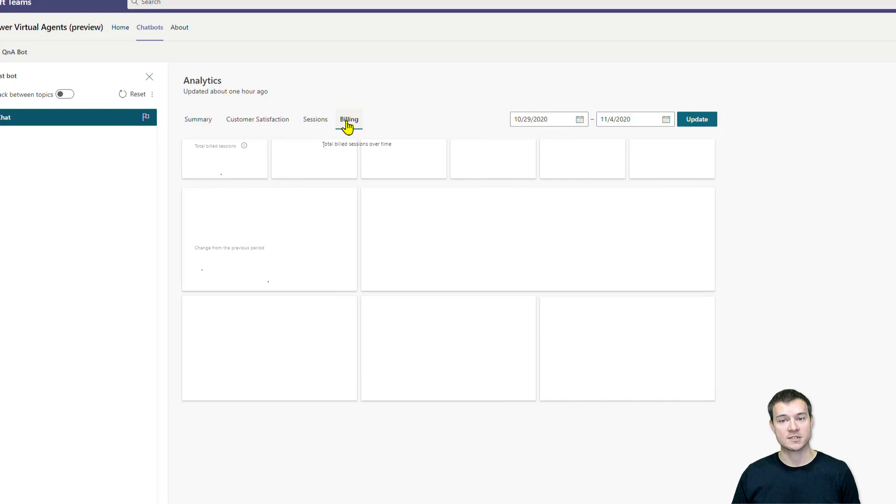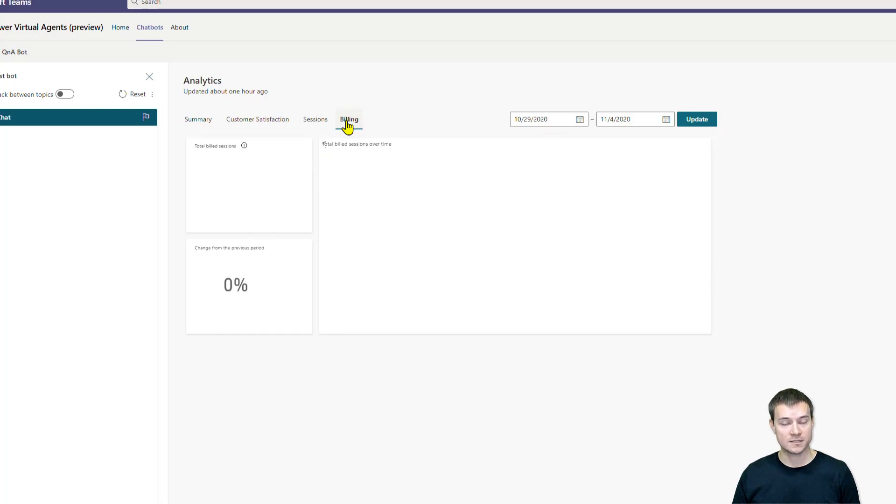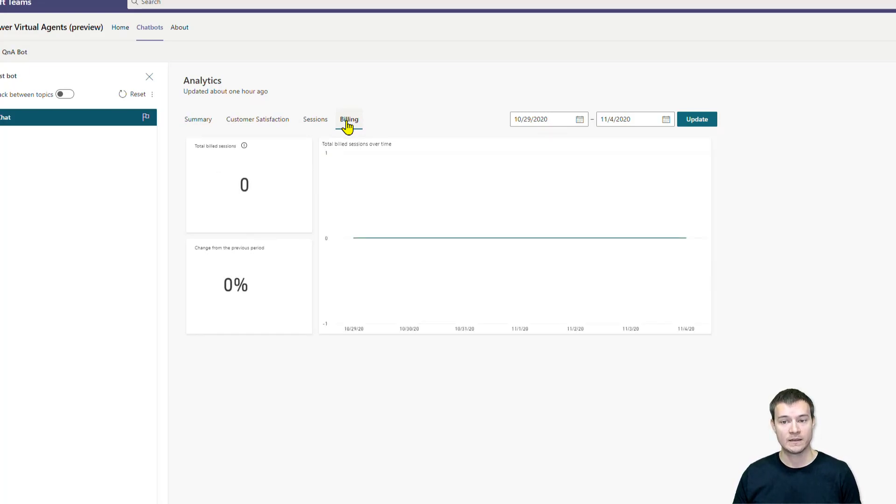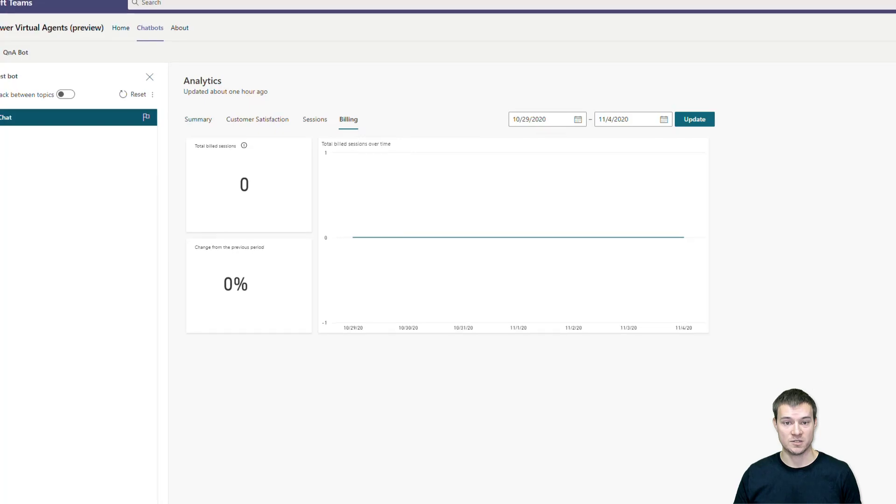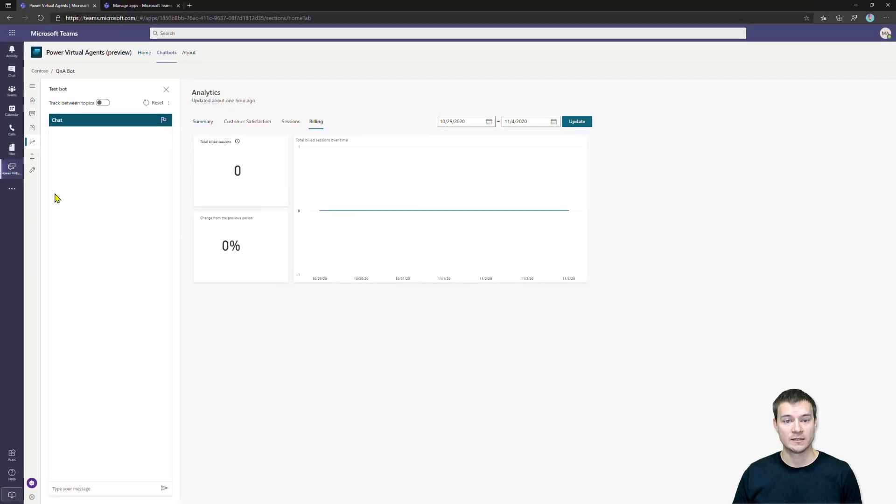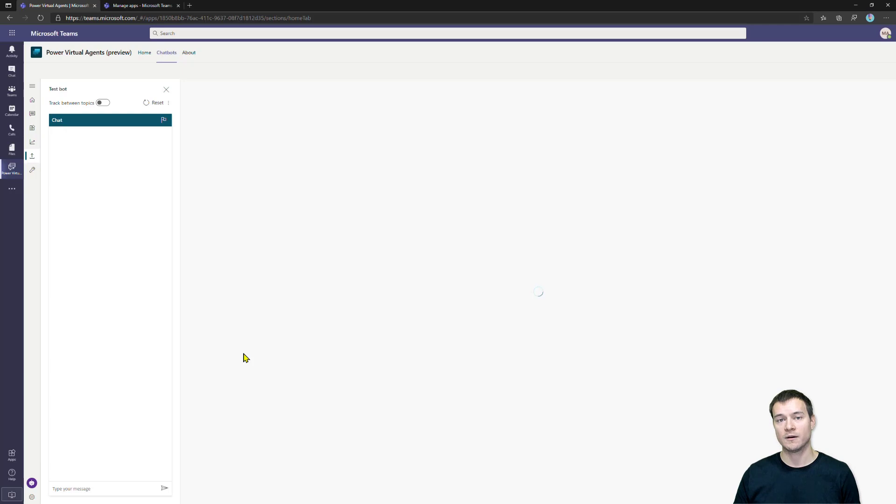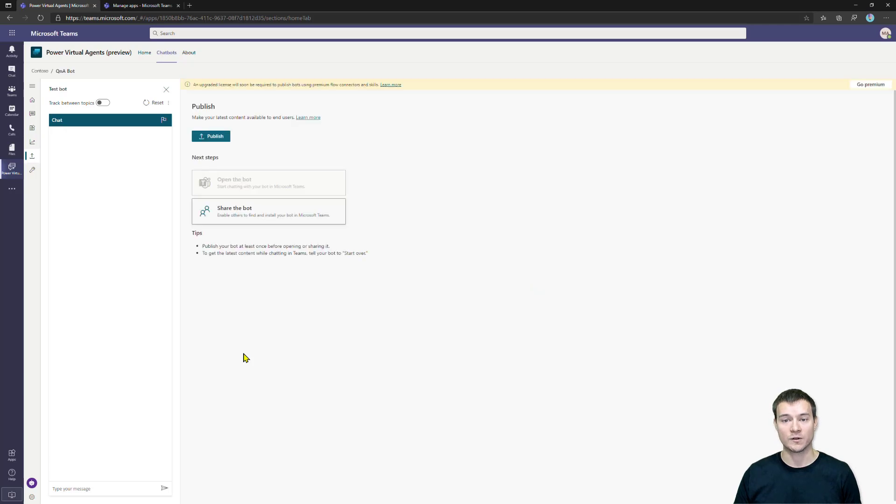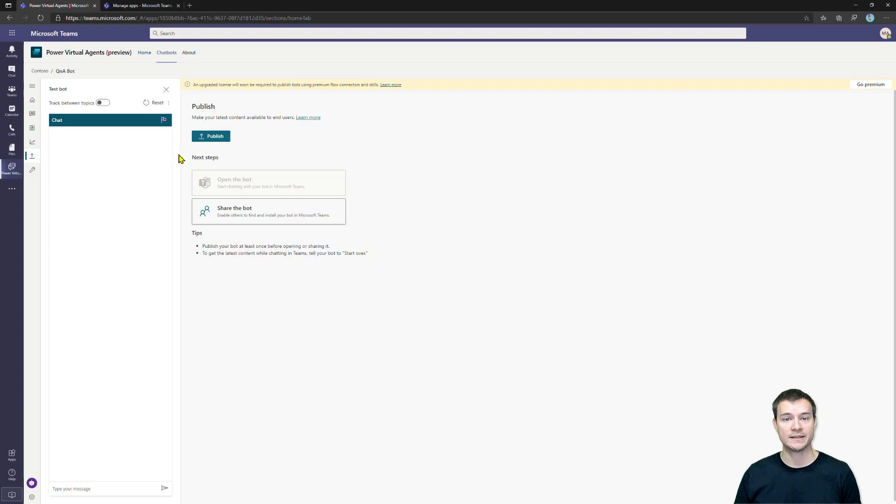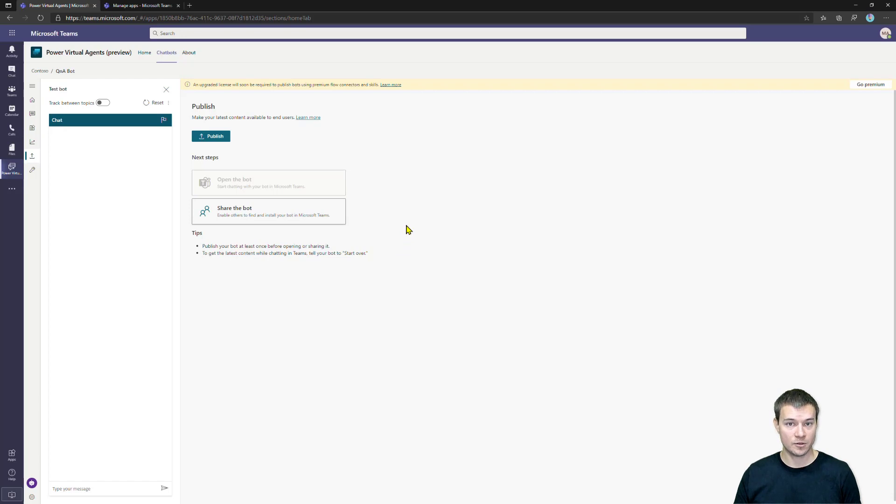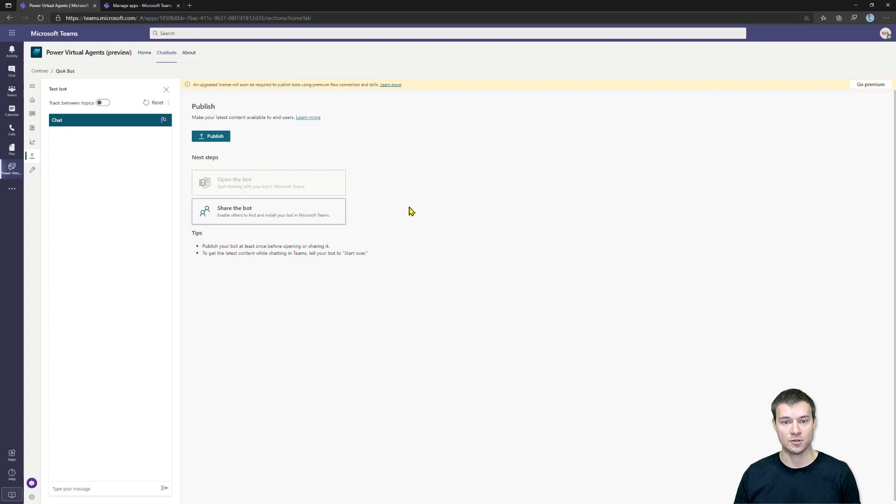There is also information about billing. However, as long as you're staying within these features, these functionalities that are not premium, everything here is going to show you zero. And then there is Publishing. Publishing is something I'll talk about in one of the next videos. That's the one that lets you publish your bot and share it with either colleagues of your team or with all the colleagues within your organization so that anyone within Microsoft Teams will be able to use your bot.